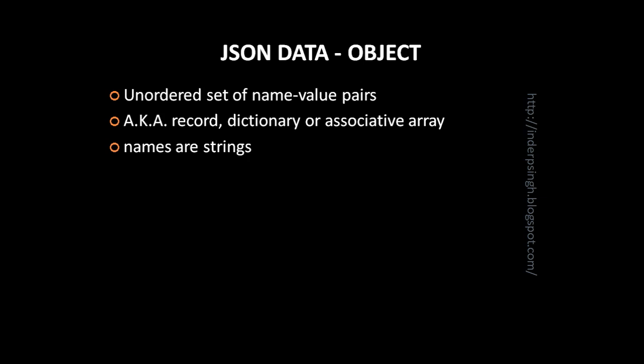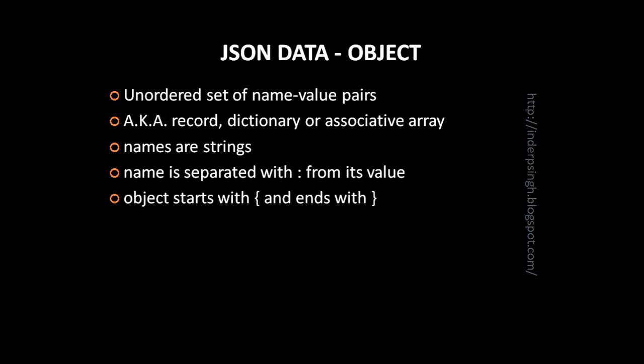In a JSON object names are strings. The name is separated with a colon from its value. A JSON object starts with a left curly brace and it ends with a right curly brace.